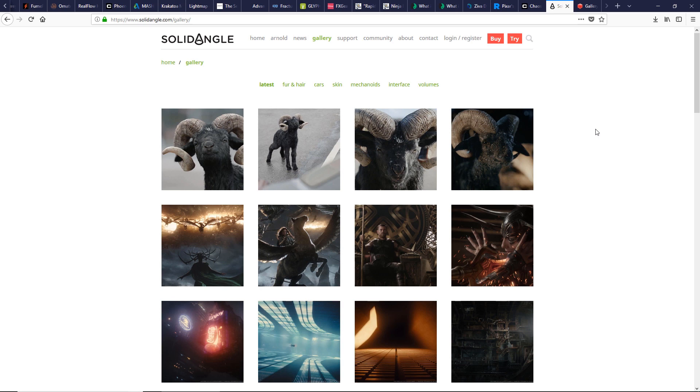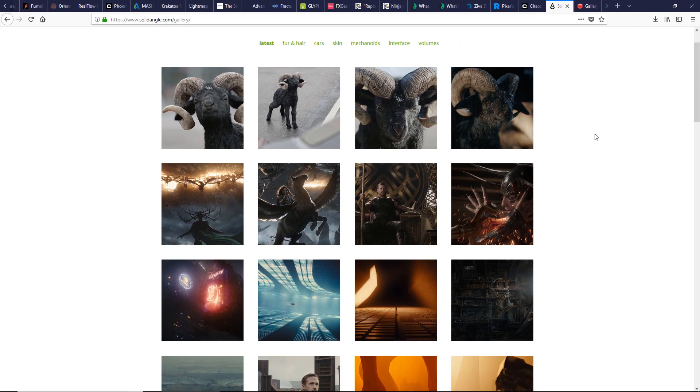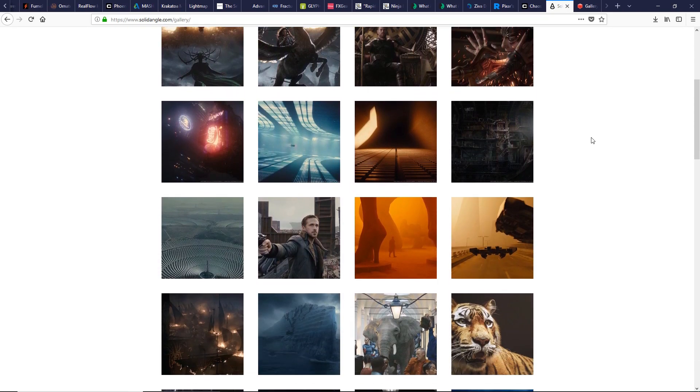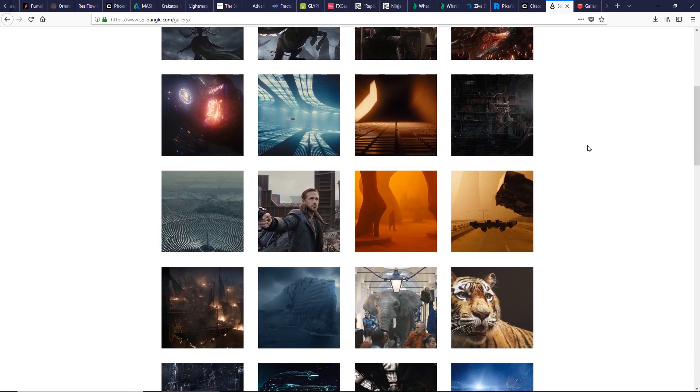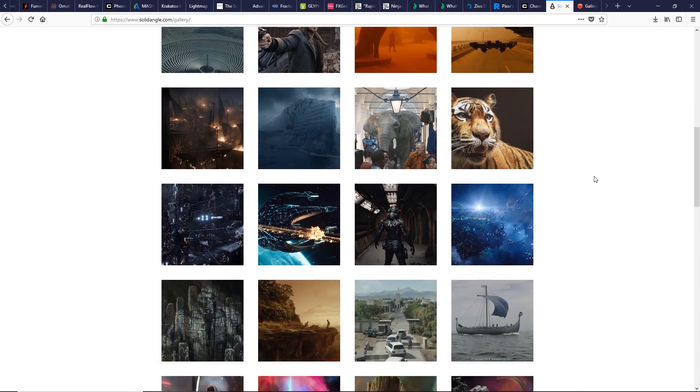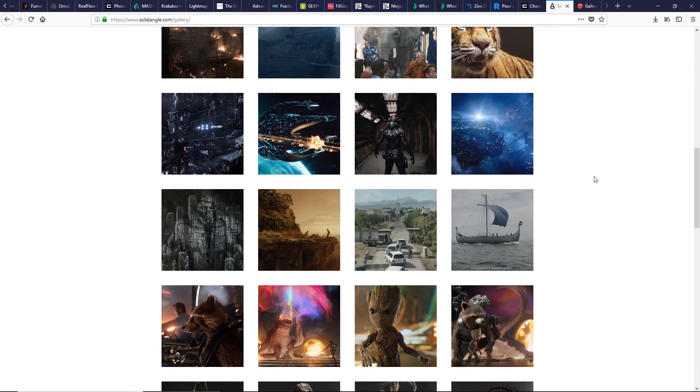Solid Angle product, simple to use with incredible results. Arnold has a great interactive rendering IPR. Seems to be the fastest CPU-based renderer in the market. Arnold is used for creating realism for films and TV commercials and so on.